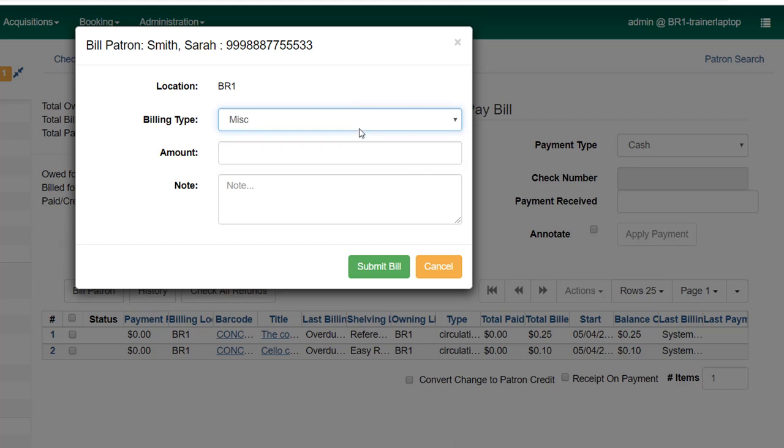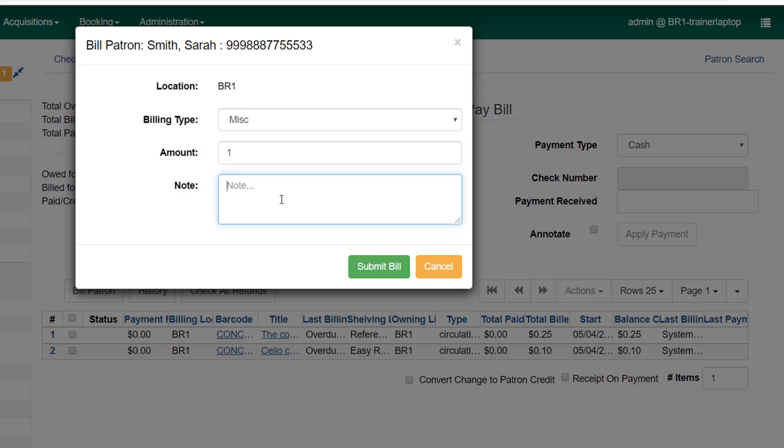And you may have more options in your list other than miscellaneous. Some libraries have established categories like replacement card, print or fax copies, or other criteria that you might be billing the patron for. So in this case, I'm going to bill my patron a dollar—I can put that information in or I can use the up or down arrow. Then I can put a note. Now if you use a replacement card category, you might not need this extra note, but since I'm using miscellaneous, I want to tell anyone who's running a report later what this bill was for. The patron may also question the bill, so it's very important to make clear what you're billing the patron for.